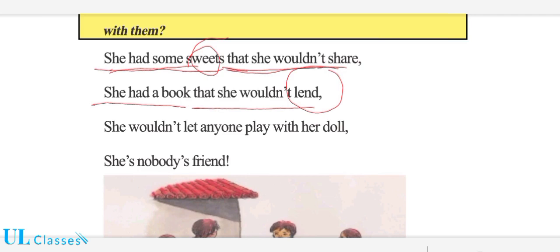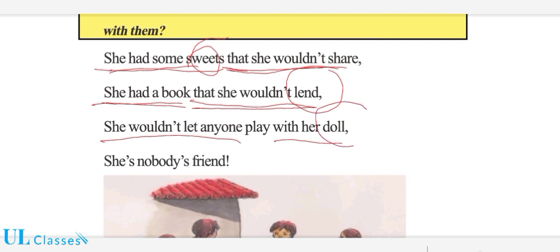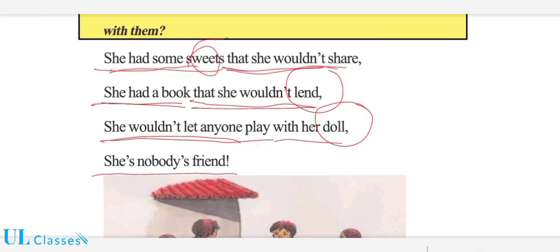'Lend' کا معنی ہوتا ہے — اُدھار دینا۔ To give something to somebody on the condition that it is returned — کسی کو کوئی چیز عارضی طور پر دینا، اسے 'lend' کہیں گے۔ 'She had a book that she wouldn't lend' — اس کے پاس ایک کتاب تھی جو وہ کسی کو اُدھار نہ دیتی۔ 'She wouldn't let anyone play with her doll' — وہ اپنی گڑیا کے ساتھ کسی کو کھیلنے نہ دیتی۔ 'Doll' کا معنی ہے گڑیا۔ 'She is nobody's friend' — اس کا کوئی دوست نہیں، کیونکہ جب وہ کوئی چیز شیئر نہیں کرے گی تو دوست کیسے بنیں گے۔